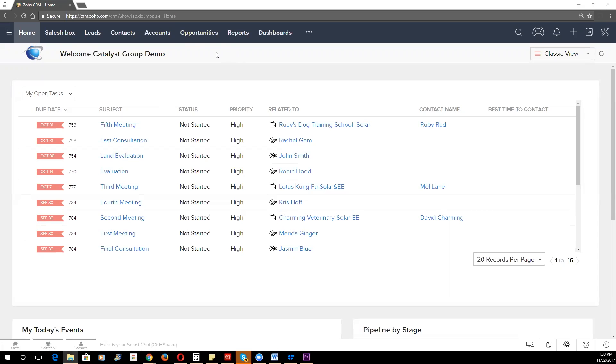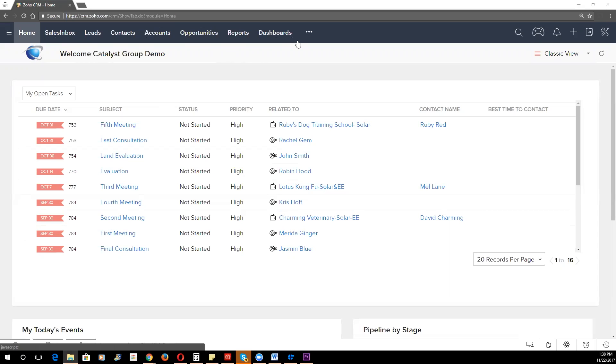The first thing that you'll notice when you log into your newly created Zoho CRM is that you're going to have a number of modules up at the top. Modules are basically tables within the CRM database that help you organize and segment your different business functions. So the first one here is Sales Inbox. This is a great tool if you want to prioritize your emails by leads versus prospects versus customers, but most folks tend to prefer using Outlook or Gmail, so I would go ahead and disable that if that's not going to be your primary inbox.